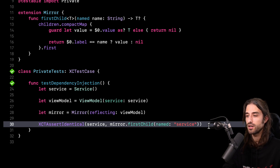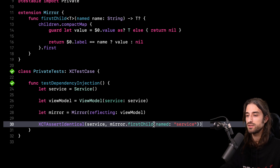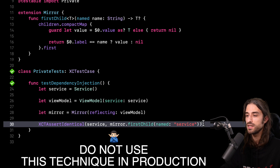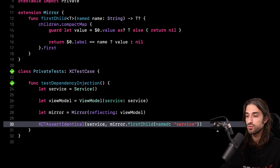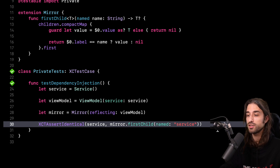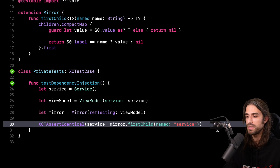We're getting near the end of this video, but before we close, I want to reiterate that this technique relies on introspection to access private variables, which is not something you should do in production code. Your production code should definitely not rely on calling this method. However, as you've seen, it can be quite useful in tests when you need to access a private property, or in debugging when integrating a third-party framework and you need more information about a weird behavior. But let me reiterate: do not use this technique in your production code because it is more than likely to get you into big trouble.